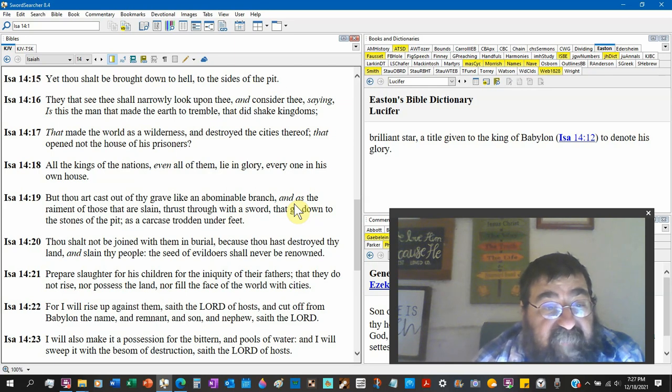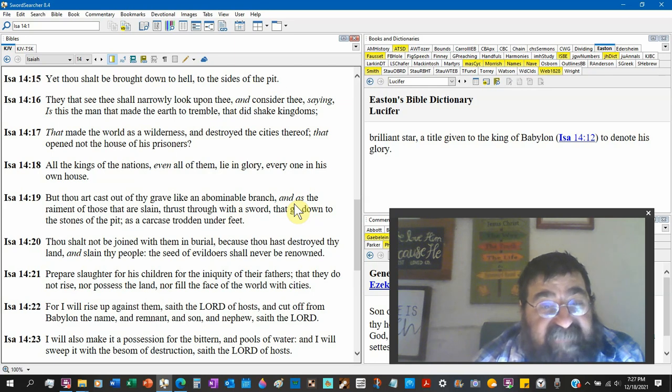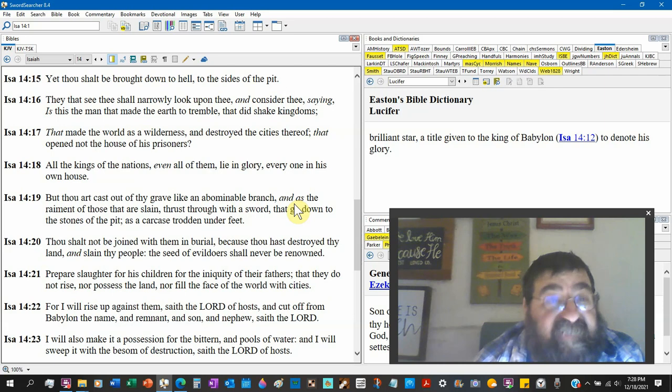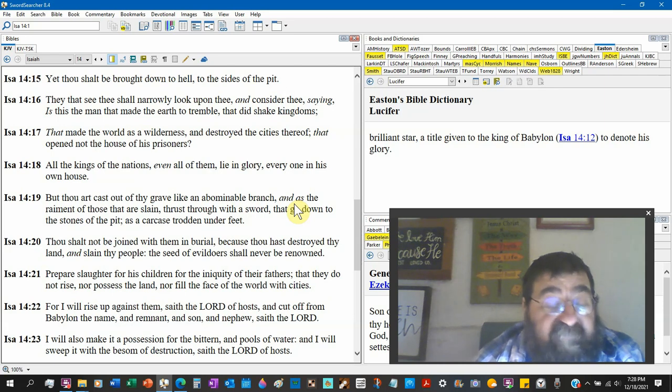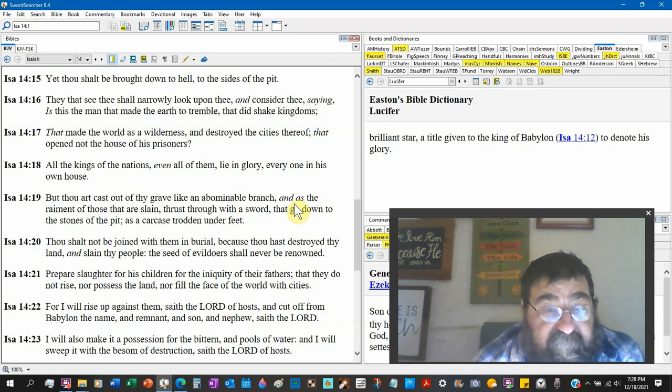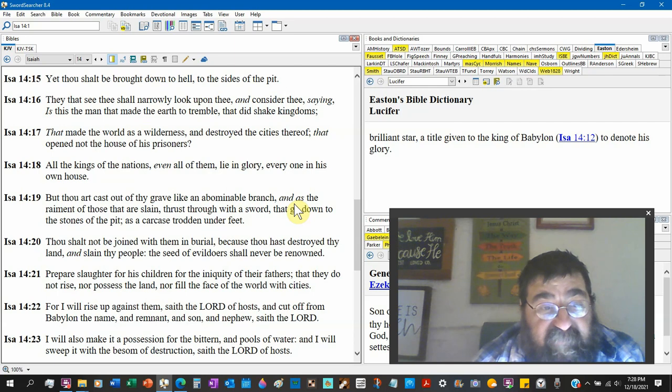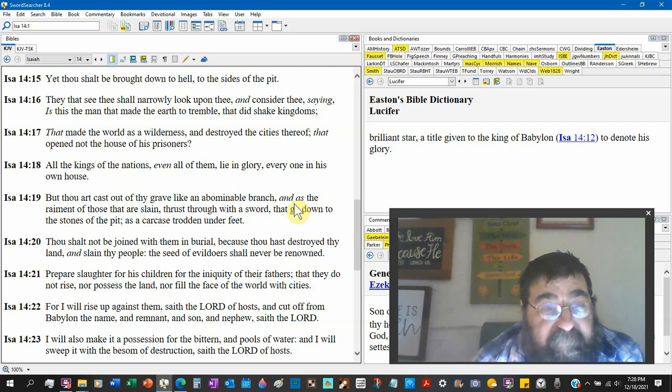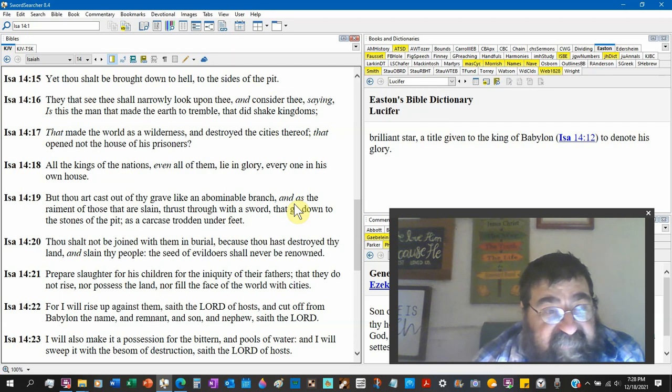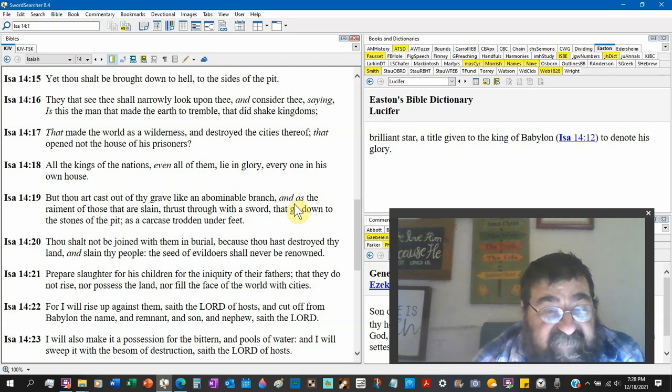Isaiah 14:19, thou shalt not be joined with them in burial, because thou hast destroyed thy land. The earth was the devil's before Adam got it. And slain thy people. The seed of evildoers shall never be renowned. Prepare slaughter for his children for the iniquity of their fathers, that they do not rise nor possess the land, nor fill the face of the world with cities.